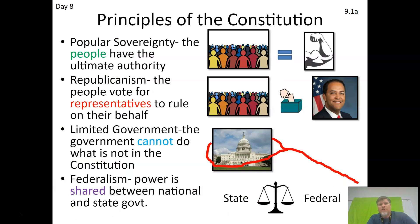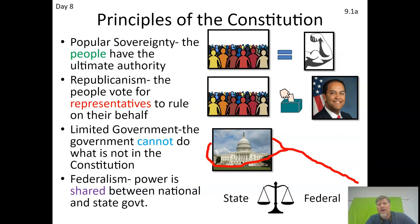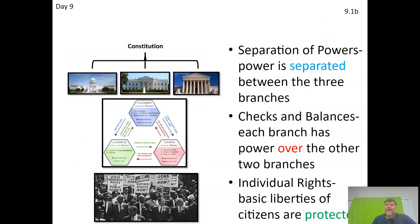The seven principles of the Constitution: popular sovereignty means the people have the power; republicanism means the people vote for representatives; limited government means the government cannot do what is not in the Constitution; federalism means power is shared between the national and state government; and separation of powers means powers are separated between the three branches — so questions about separation of powers usually involve the three branches of government.